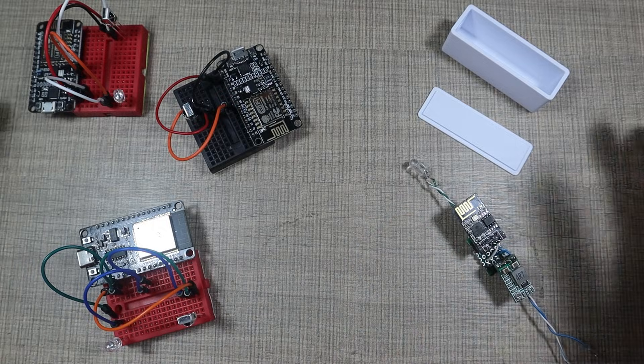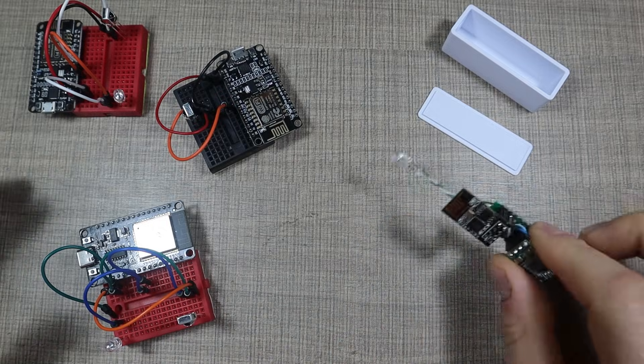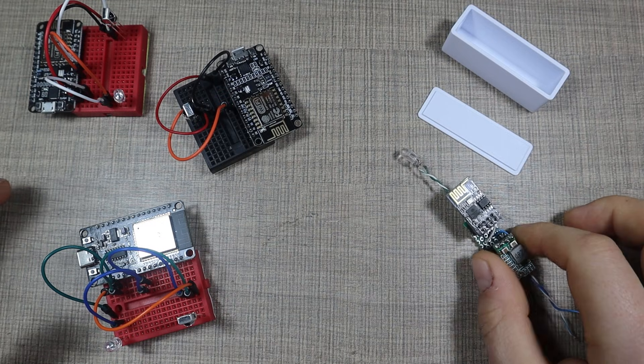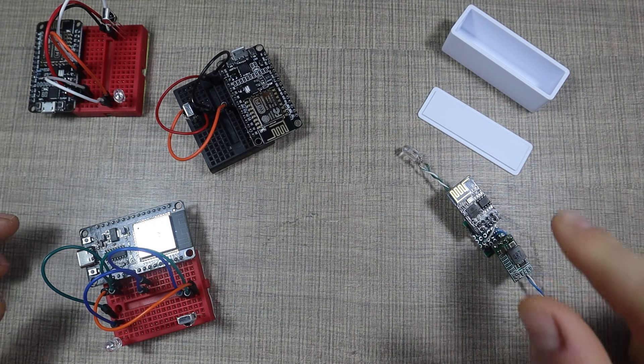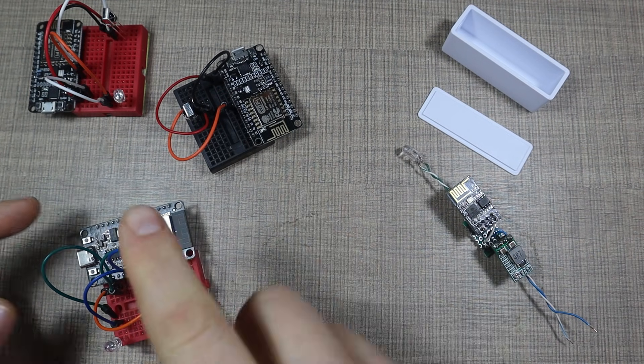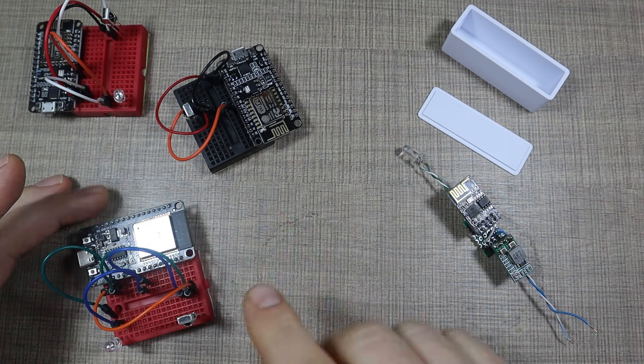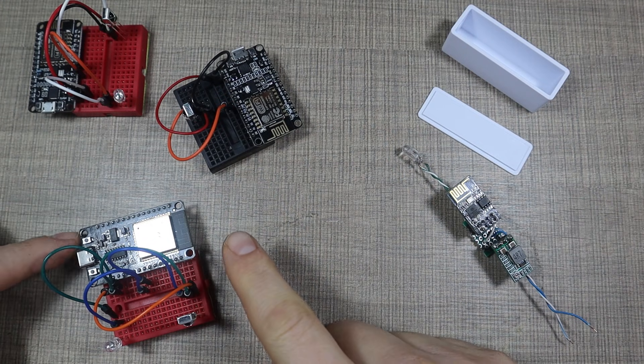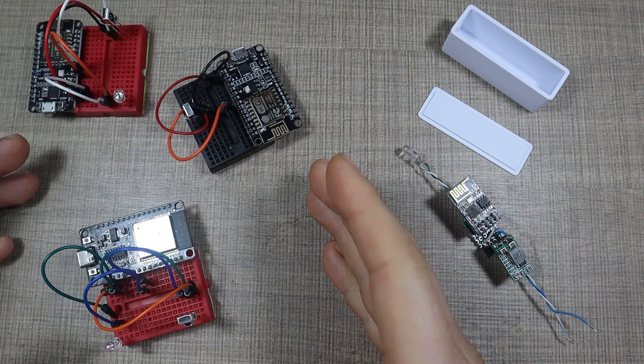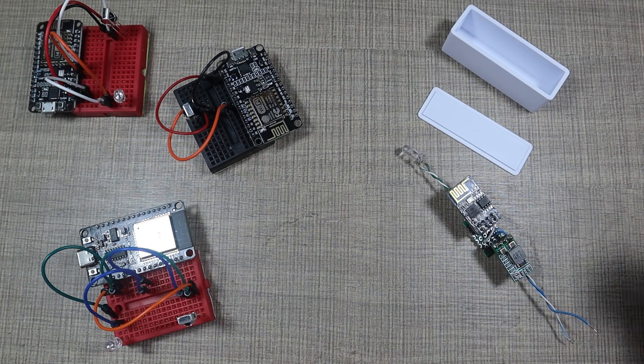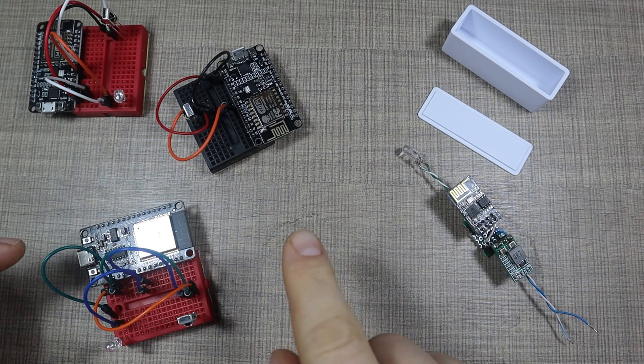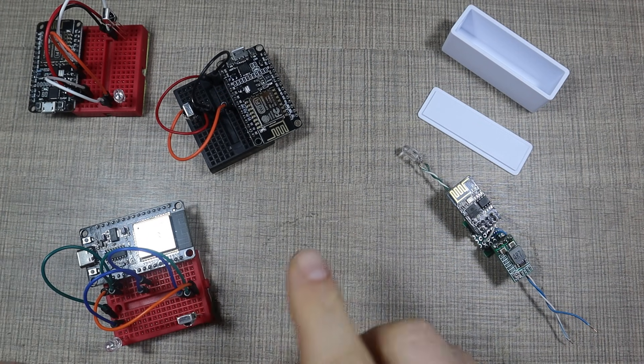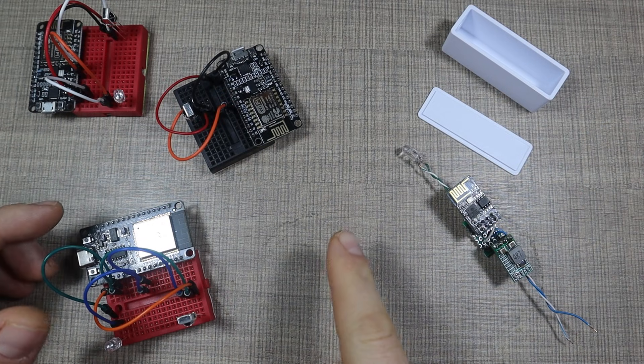Now the final device that I ended up building is this one here that we're gonna package shortly. But before that I want to tell you how I got to this place and how I first built three different prototypes because I had three different ideas.